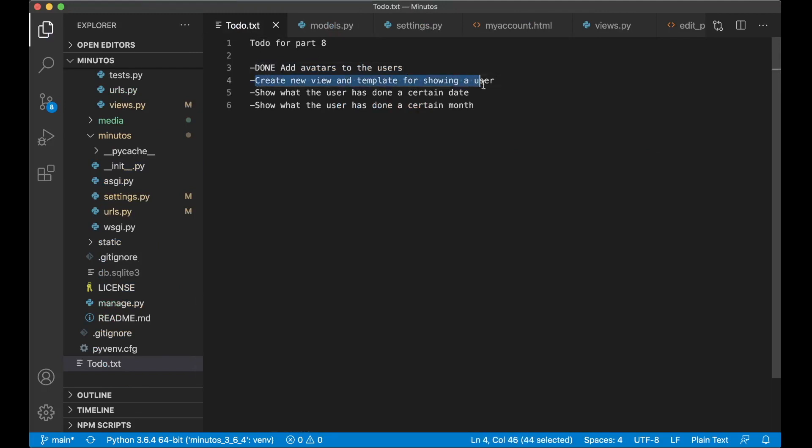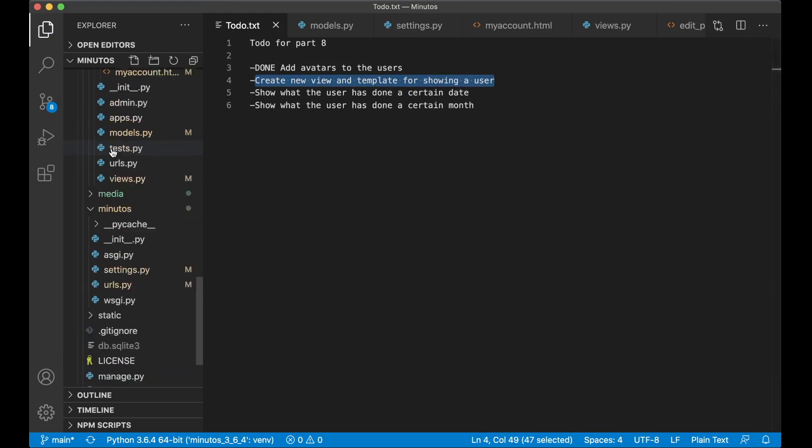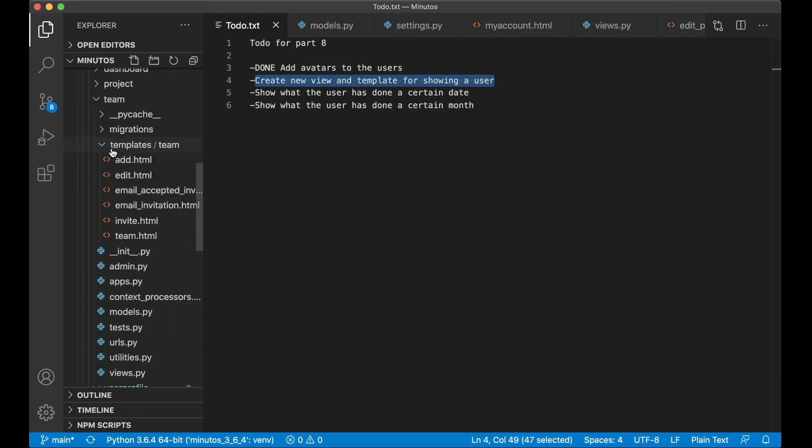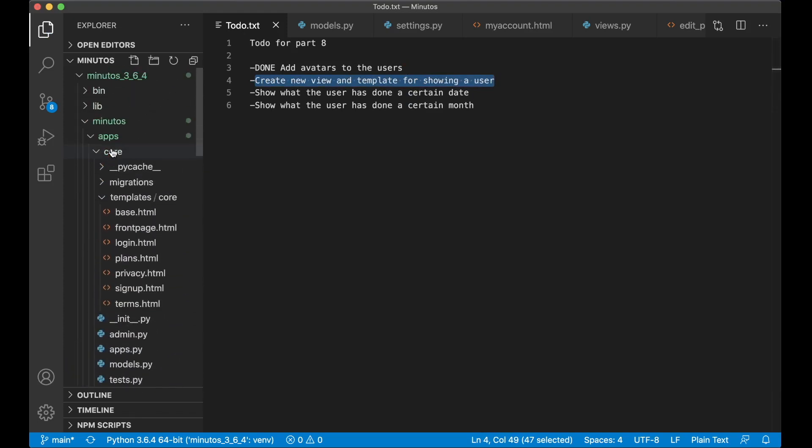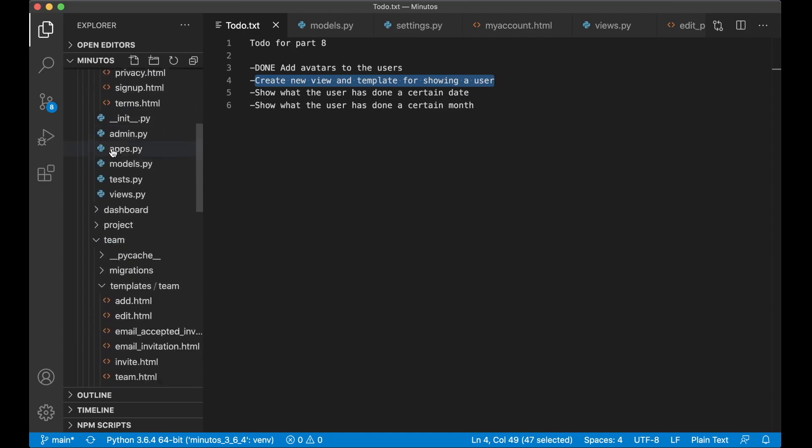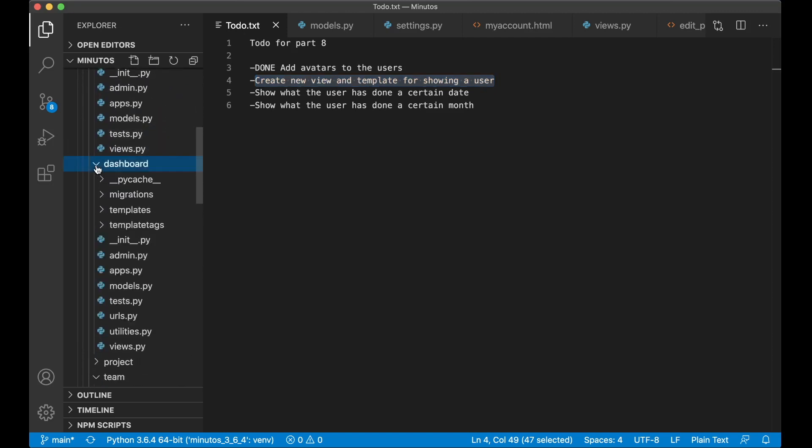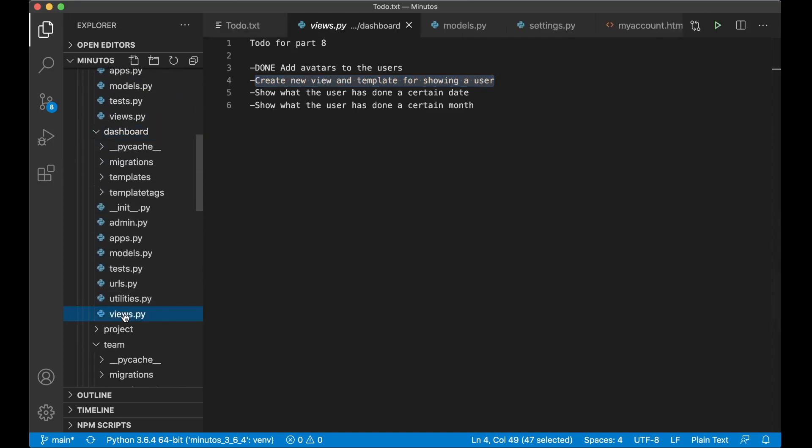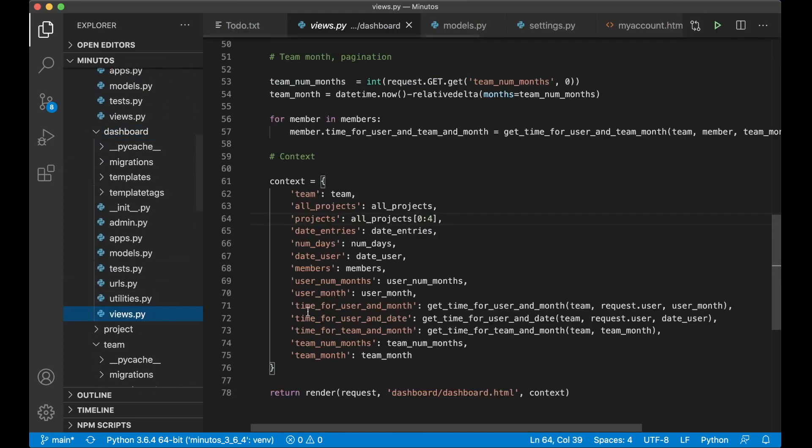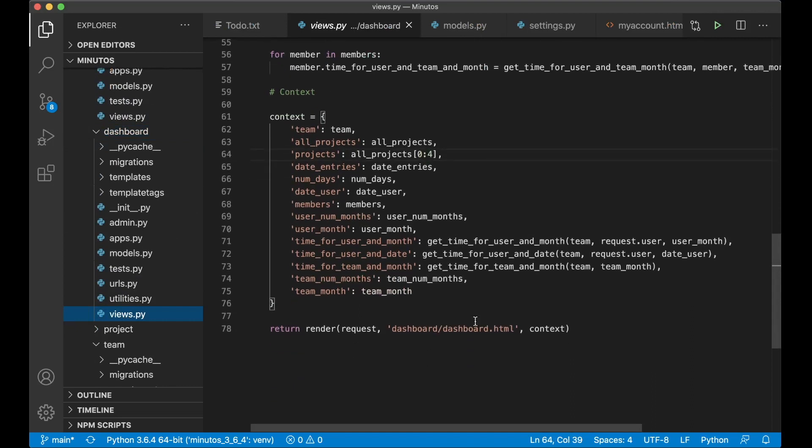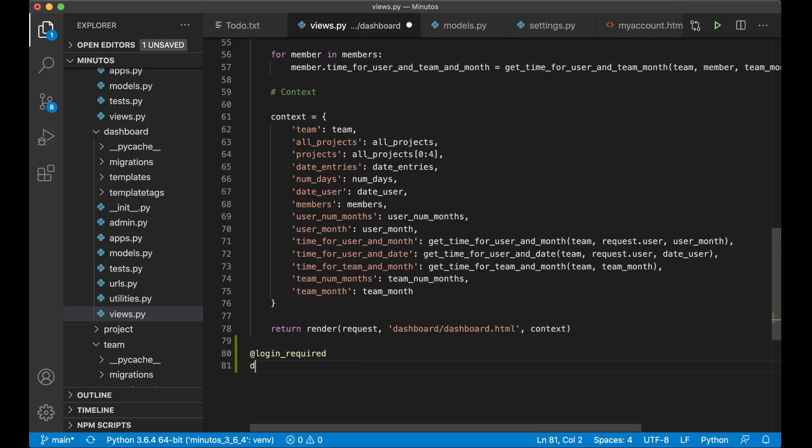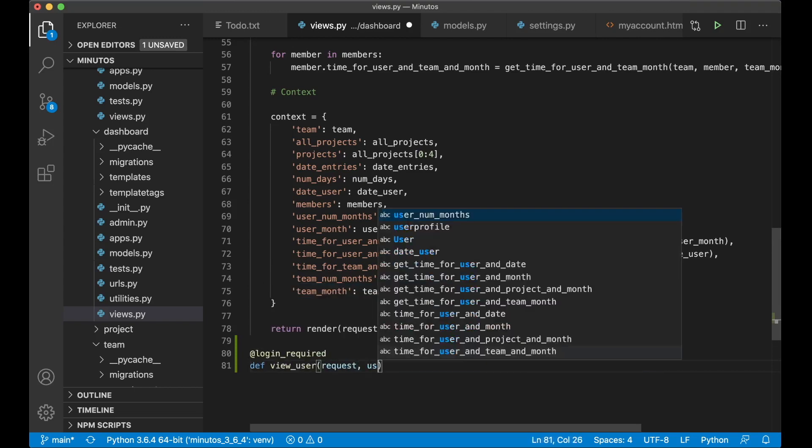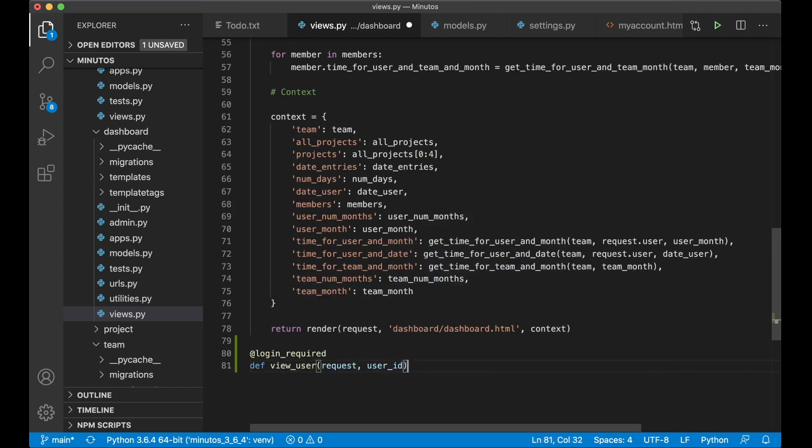Next I want to create a view and template for showing the user. This is going to be inside the dashboard app. So I just open up dashboard views.py. And we can begin with the view. At login required, def view user, request, and user id. Because we want to show a certain user.